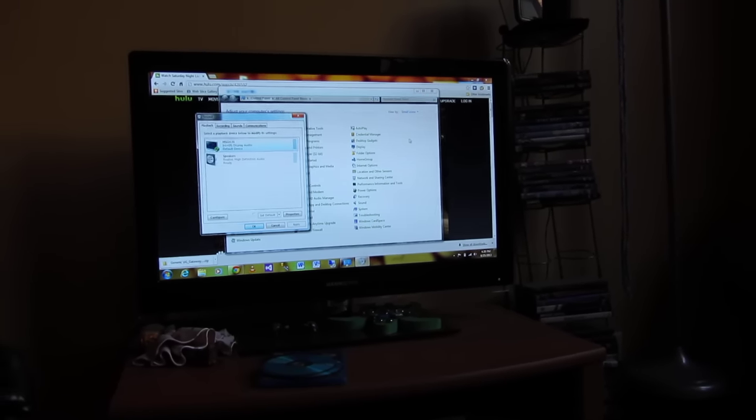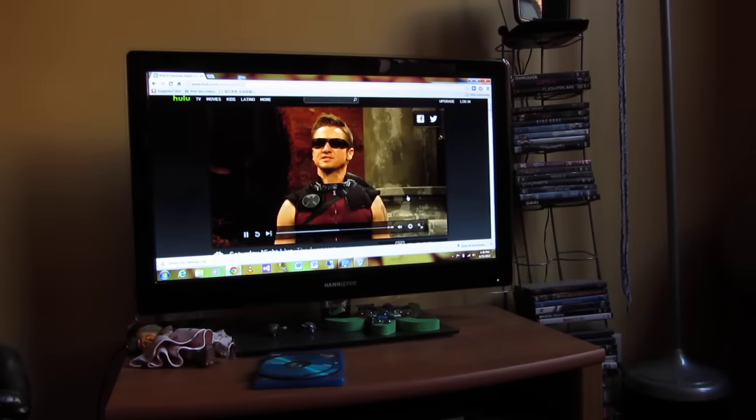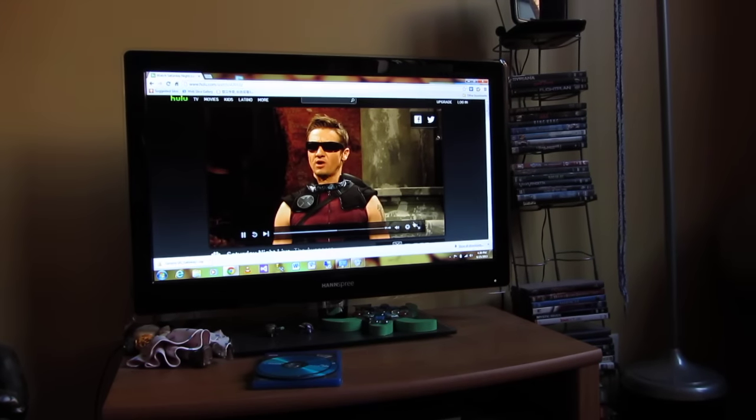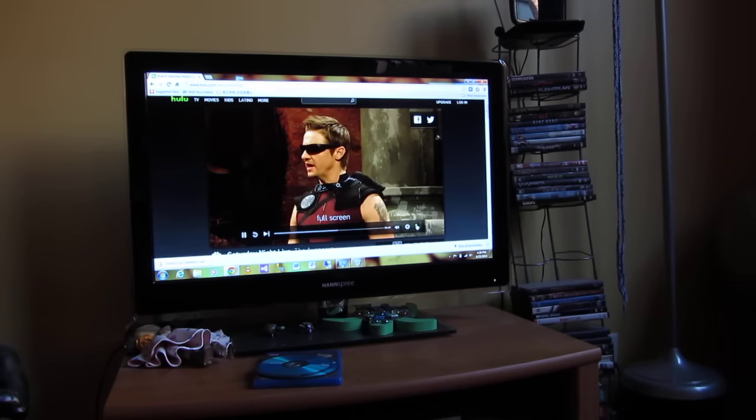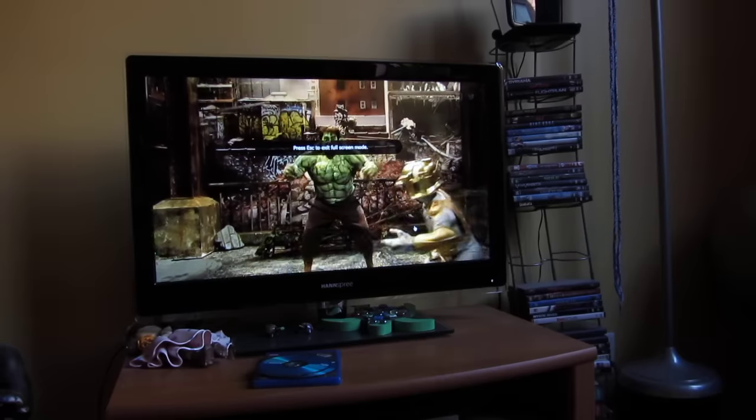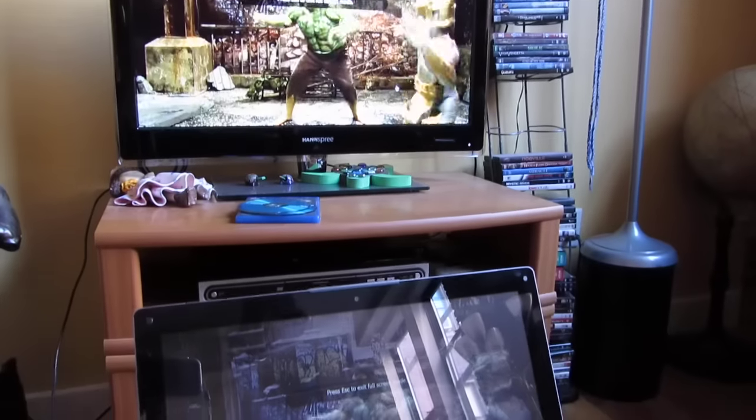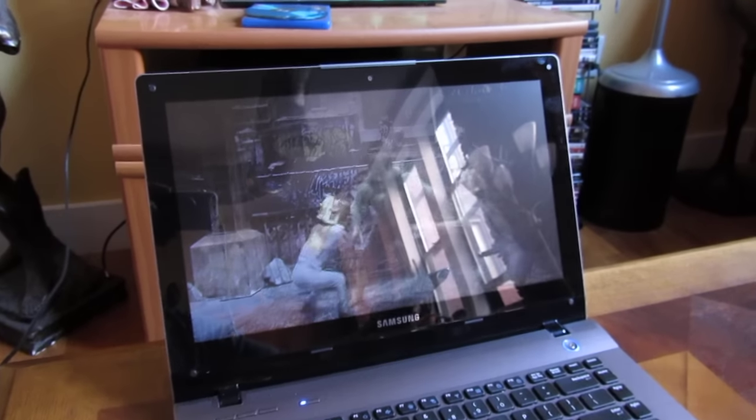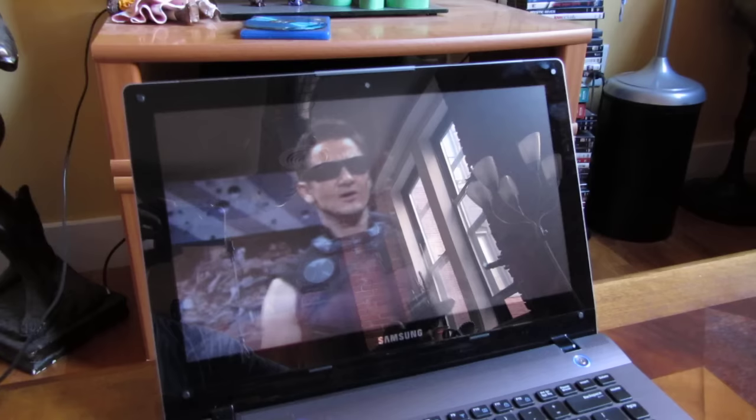Those are some of the keys to actually correcting the issue where you're not getting audio from your HDMI cable. Hope that helps. Thank you.